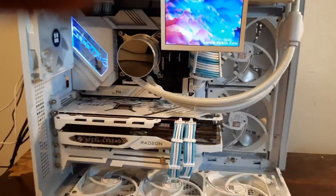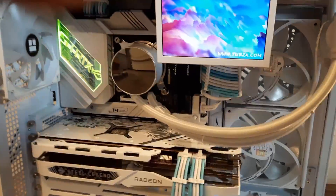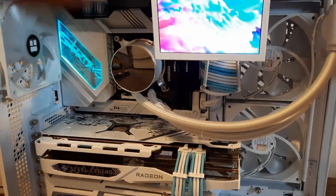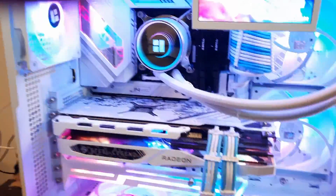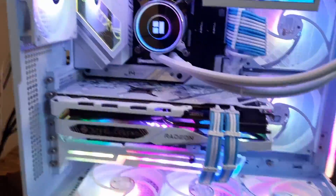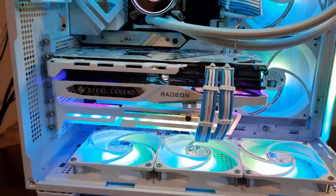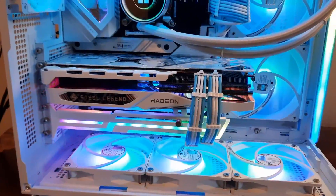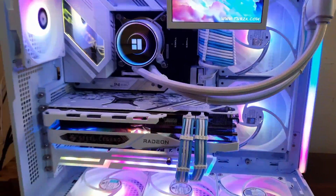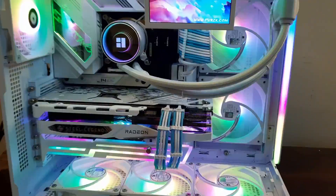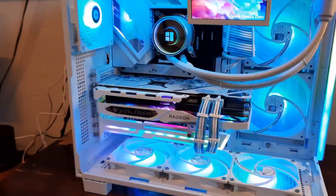Hey, welcome back to Casual Tech Review. For this video, we're going to be re-examining some more details about overclocking and fine-tuning the performance of my ASRock RX 7900 GRE, so stay tuned.